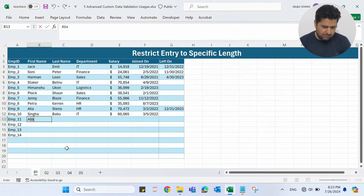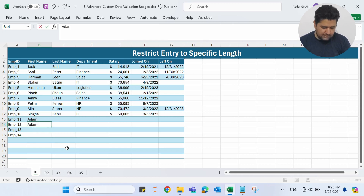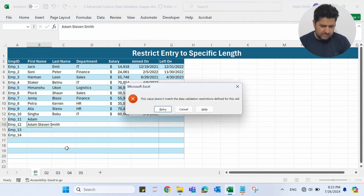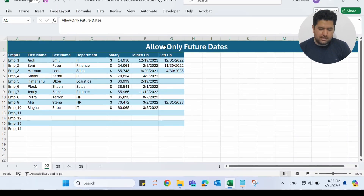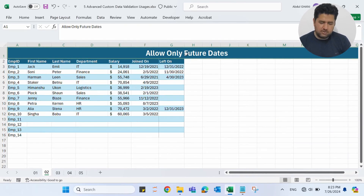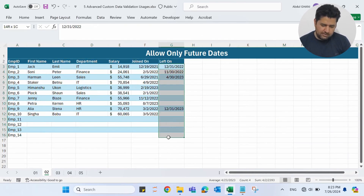So I want to allow the user to enter only names of 10 characters or fewer. Let me click OK. Now if I enter 'Adam' it will accept this. If I enter 'Adam Stephen Smith', which is more than 10 characters, and press Enter, it will not accept this. That's what I wanted in the first example.